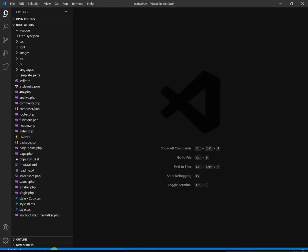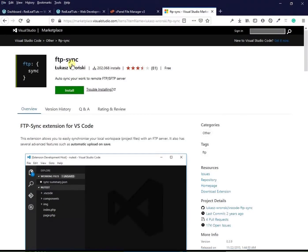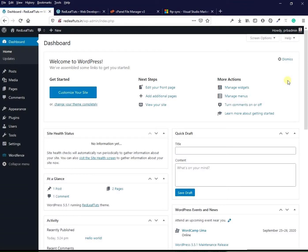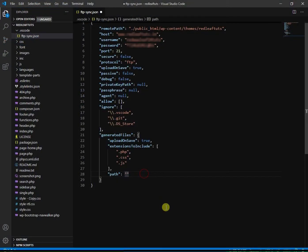And we will close VS code. Here we have finished configuring the extension to work for this project. Now the steps I am going to show you should be done every time you start working on this project.